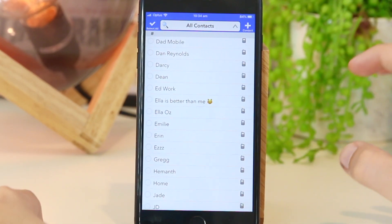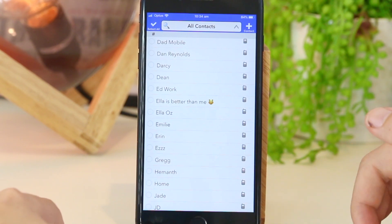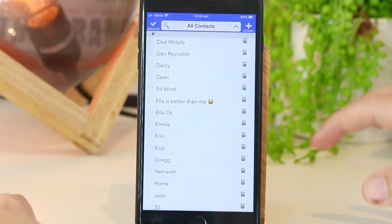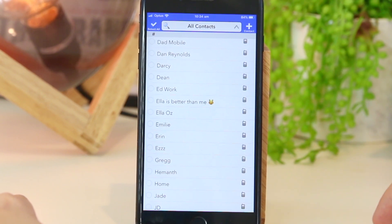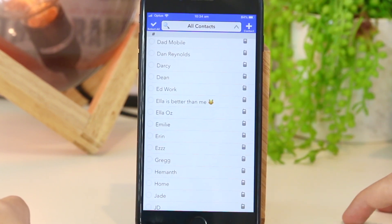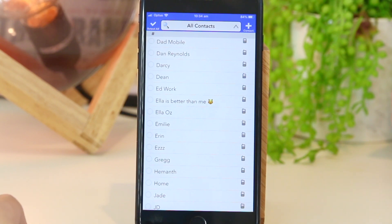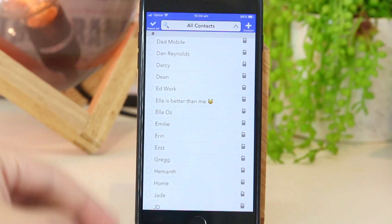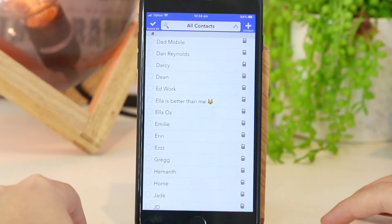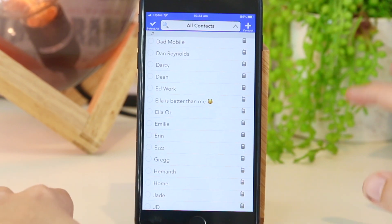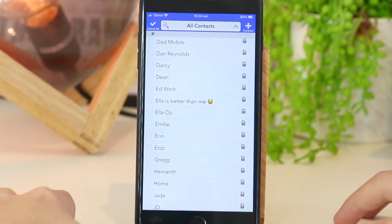So there you have it, guys. That's a really quick and simple way to delete one or more contacts at once on your iPhone or iPad device. Hopefully this video was helpful for you. If you've got any additional questions, or if you've found your own method, please share that down below in the comments section, as you'll also be helping other iPhone and iPad users. Thanks for watching — I'll see you all in the next one.